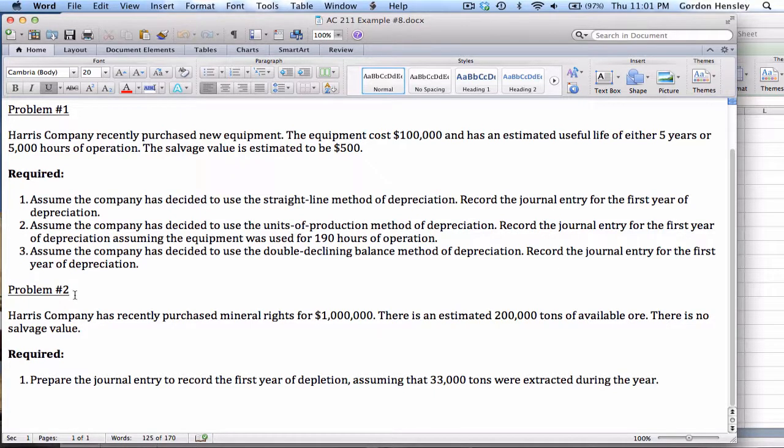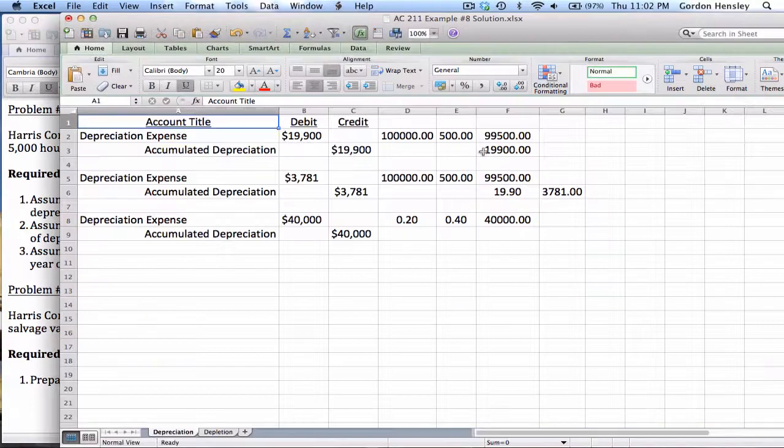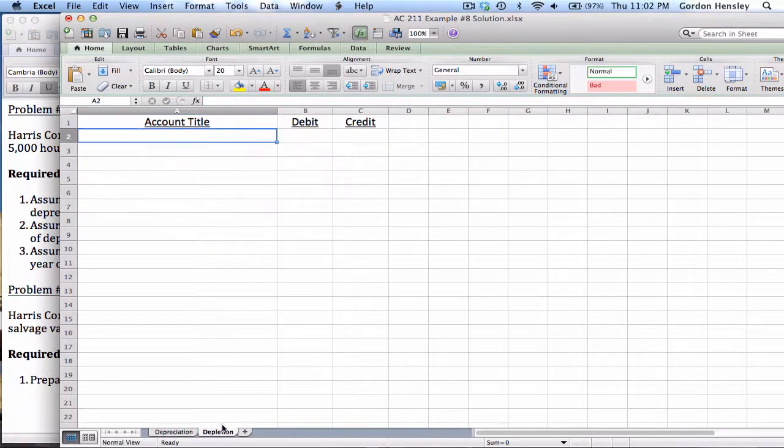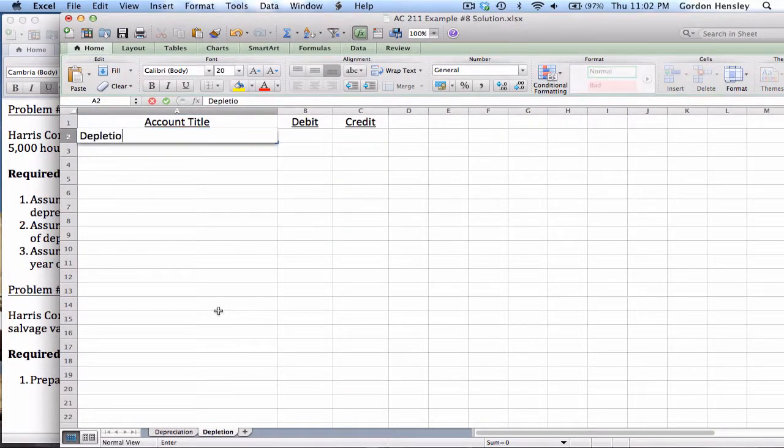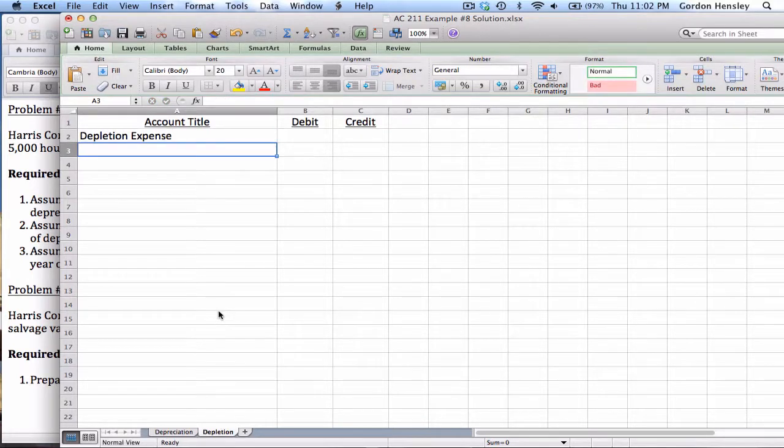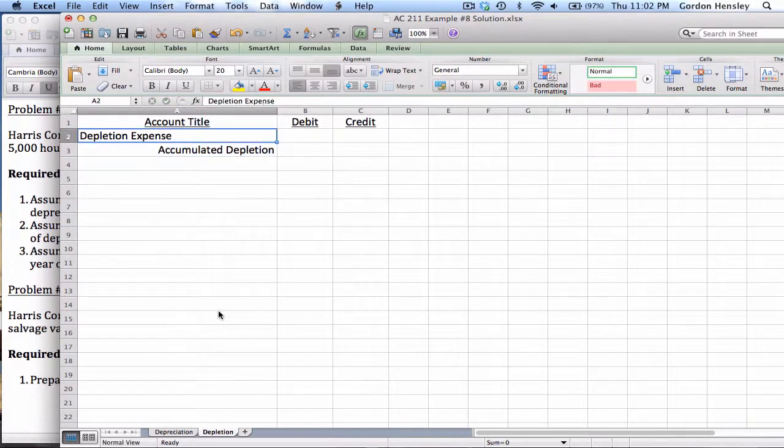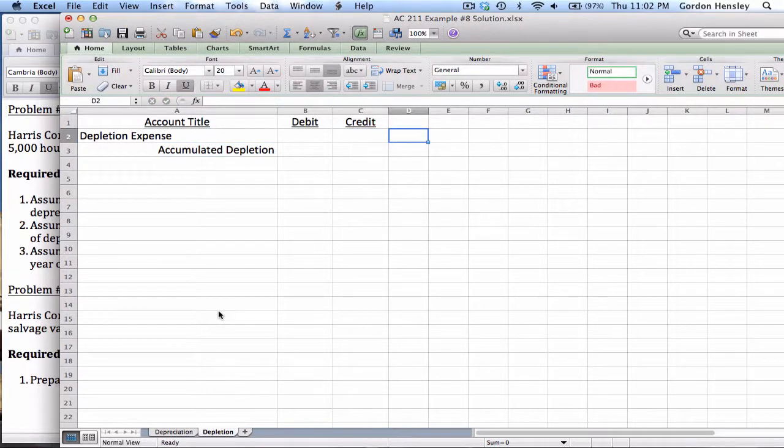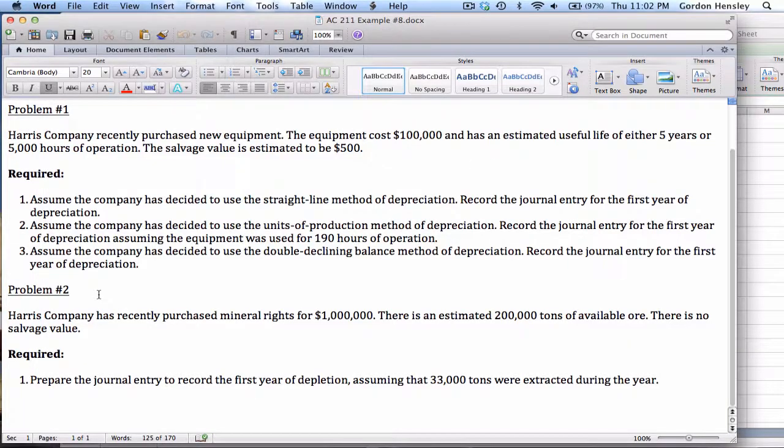Now, any time we talk about depletion, always remember that depletion is very similar to depreciation. The only difference is you're dealing with a natural resource rather than a plant asset. In terms of the journal entry, it's going to be very similar. We're going to use an expense, but in this case, we will use depletion expense. And on the credit side, it will be accumulated depletion. So you see how similar it is to depreciation. It's pretty much the same thing. We just changed the title slightly. Now in this case, we have to know how to calculate depletion.